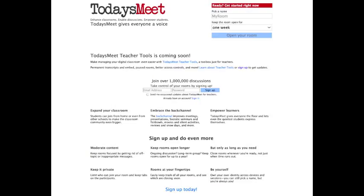All you have to do is sign up using your email address and create a username and password. In a few short moments you will receive a verification email from TodaysMeet confirming your email address, after which you can have access to all the benefits of being a registered member.